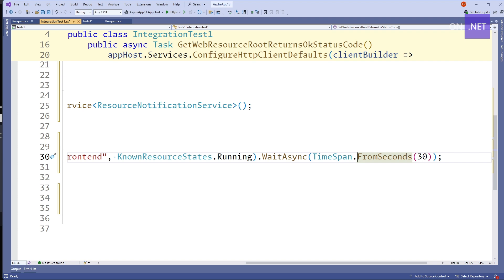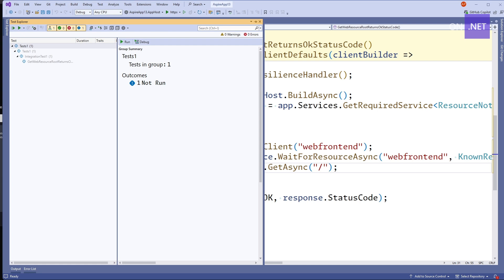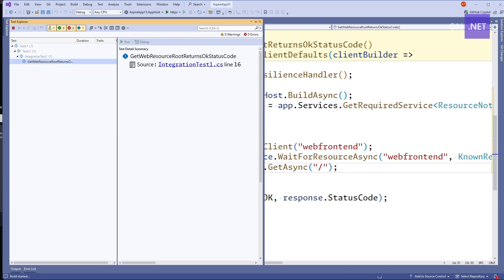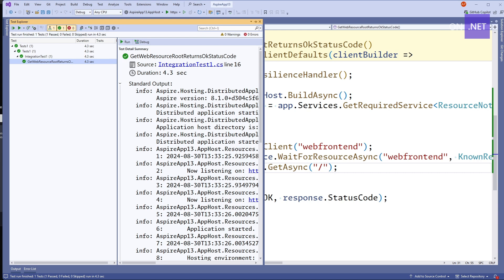The timeout is something you'll want to tune based on the complexity of your Aspire environment. Finally, we execute the test — using the HTTP client to access the default route of our web application and assert that it returns a 200 OK response. Coming to the test explorer, we can expand it, click run test, and in hopefully a moment or so the test will complete successfully. That was pretty quick. Obviously the more complex the environment, the longer each individual test may take to run.